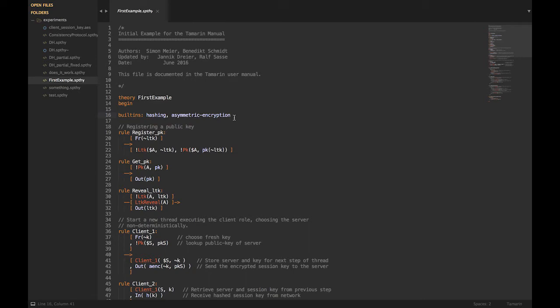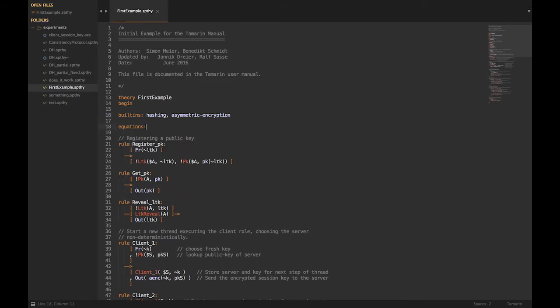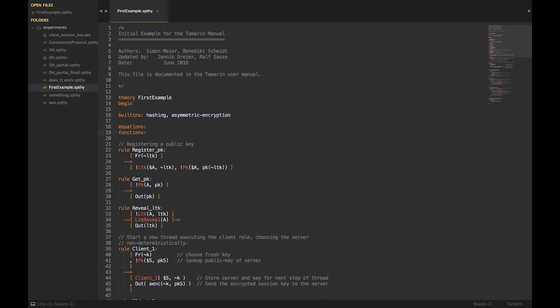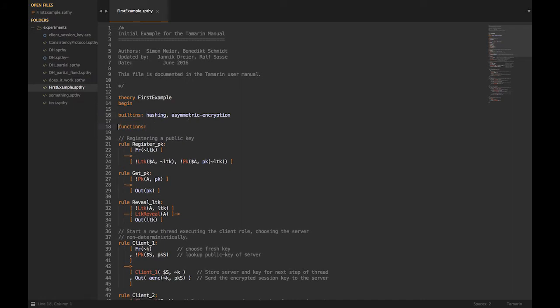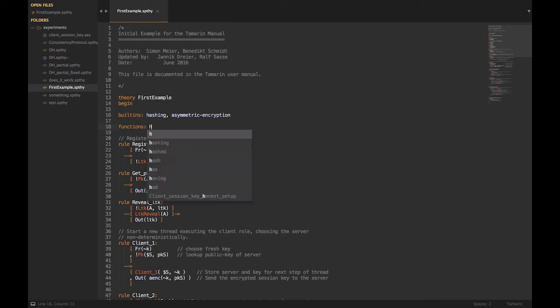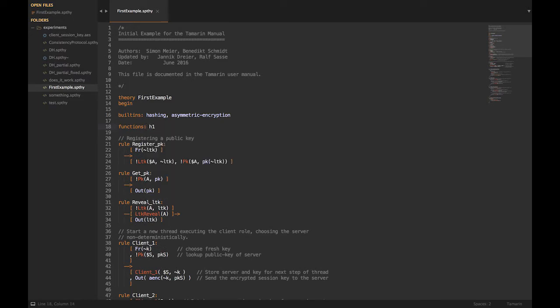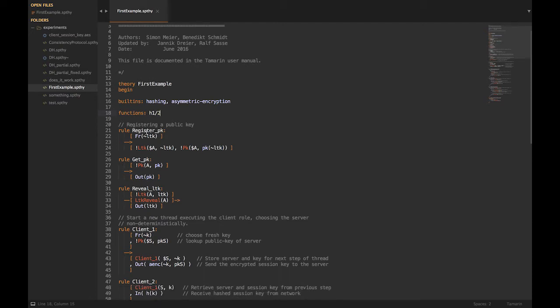Basically, if you have Diffie-Hellman in your protocol, you can use the built-in Diffie-Hellman, and that gives you some shortcuts. You can also have equations and functions. Equations are your shortcuts — if you use hashing and similar things, they produce some equations. Functions are a way to create a one-way function. For example, you'd define an h1 function taking two arguments that produces something completely one-way.